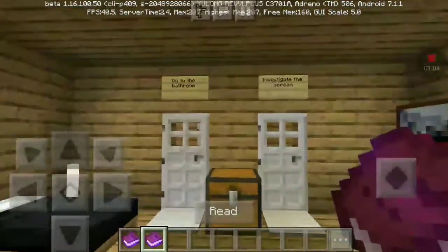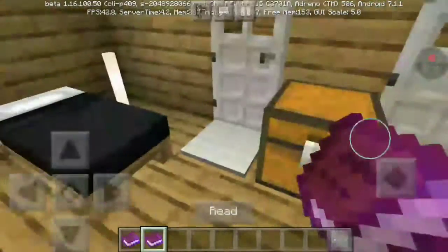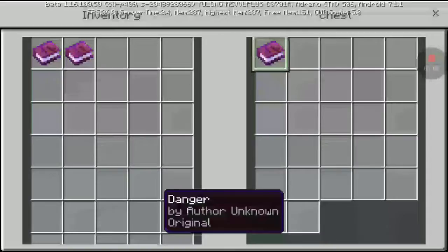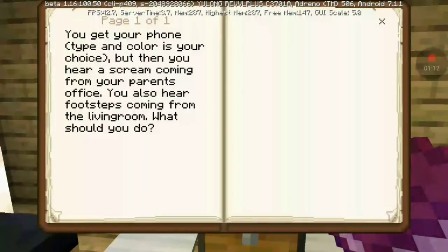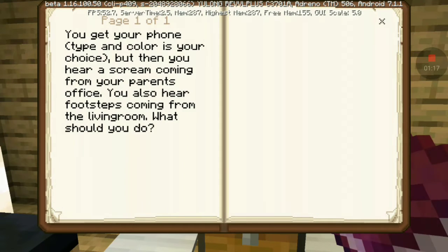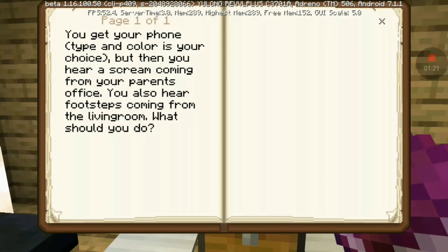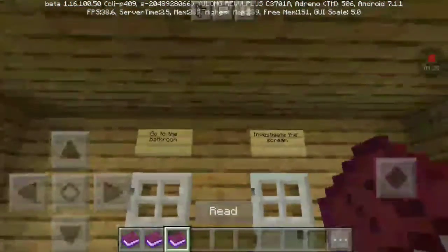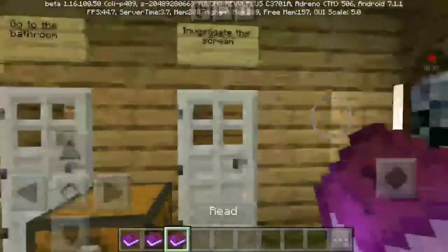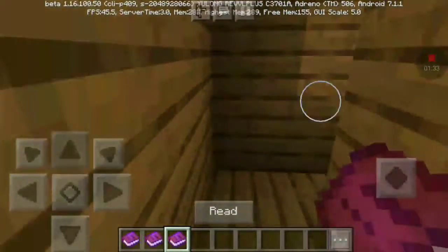So if I don't get the phone — danger. You get your phone. And then you hear a scream coming from your parents' office. You also hear footsteps coming from your room. What should you do? Let's do it — scream.